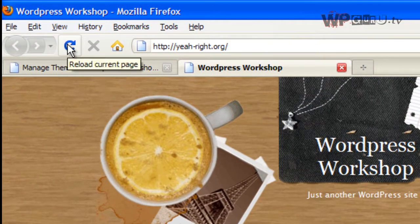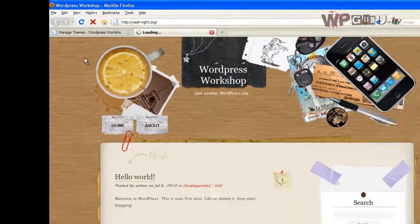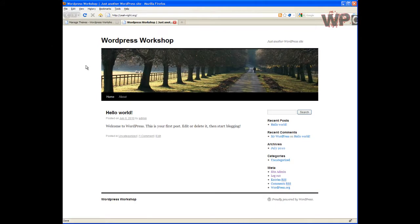There's also a preview option you can use before things go live if you're not quite sure. If you have a lot of visitors to your site, you may choose to preview a change before you actually make it live.